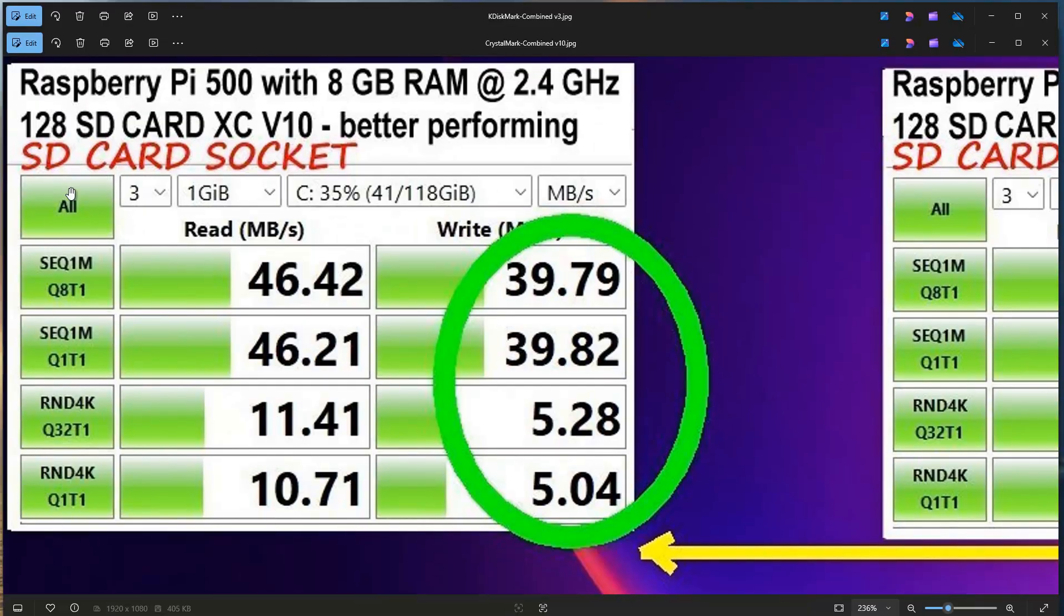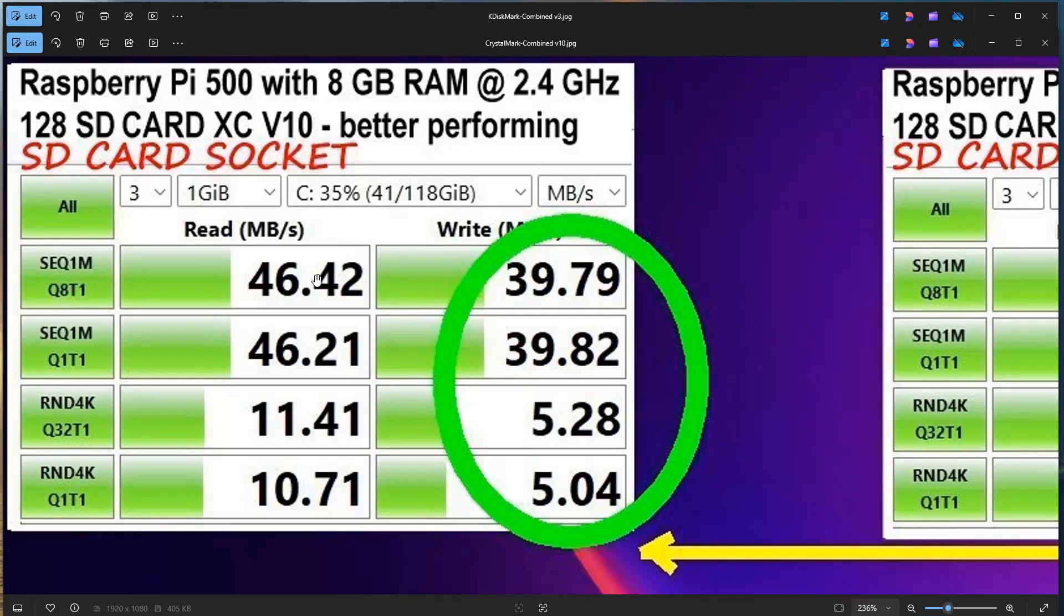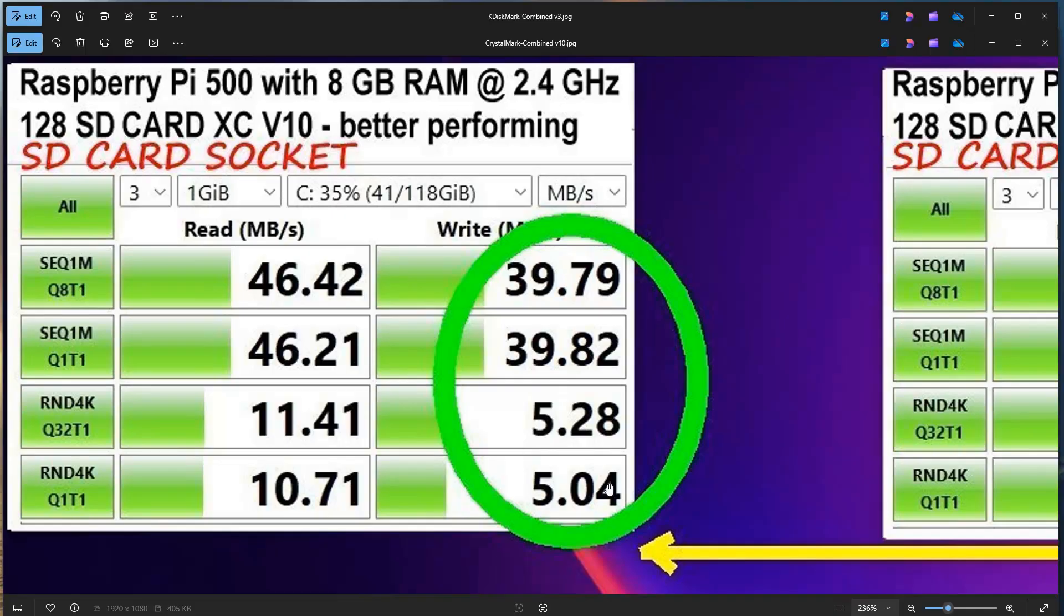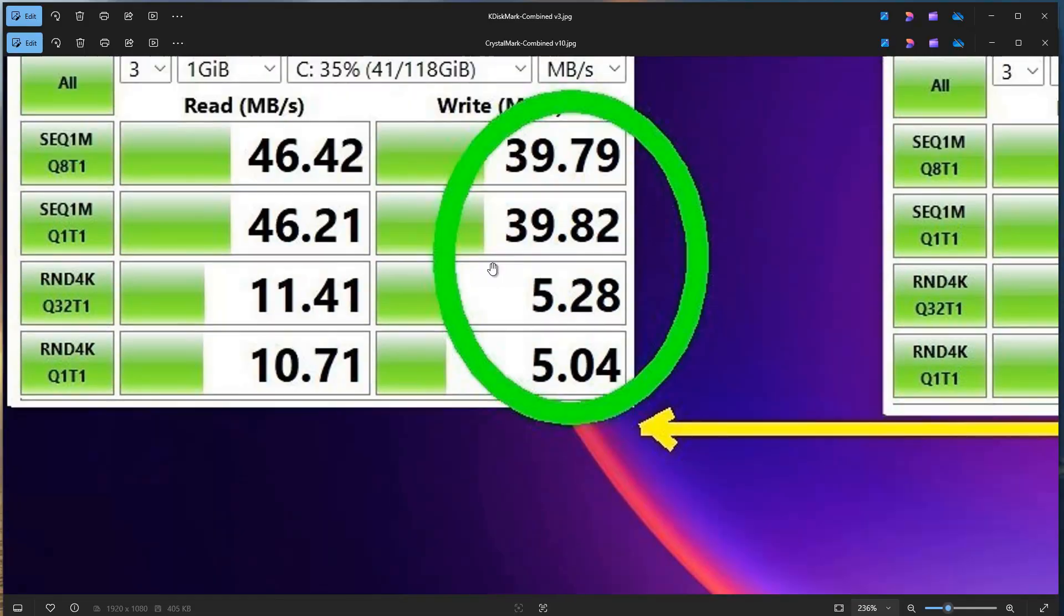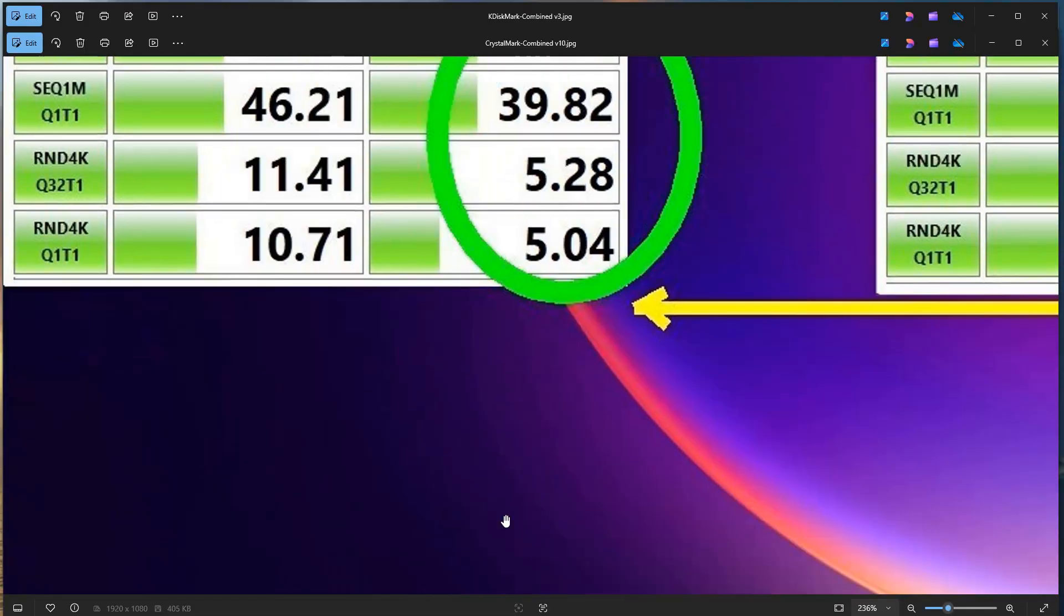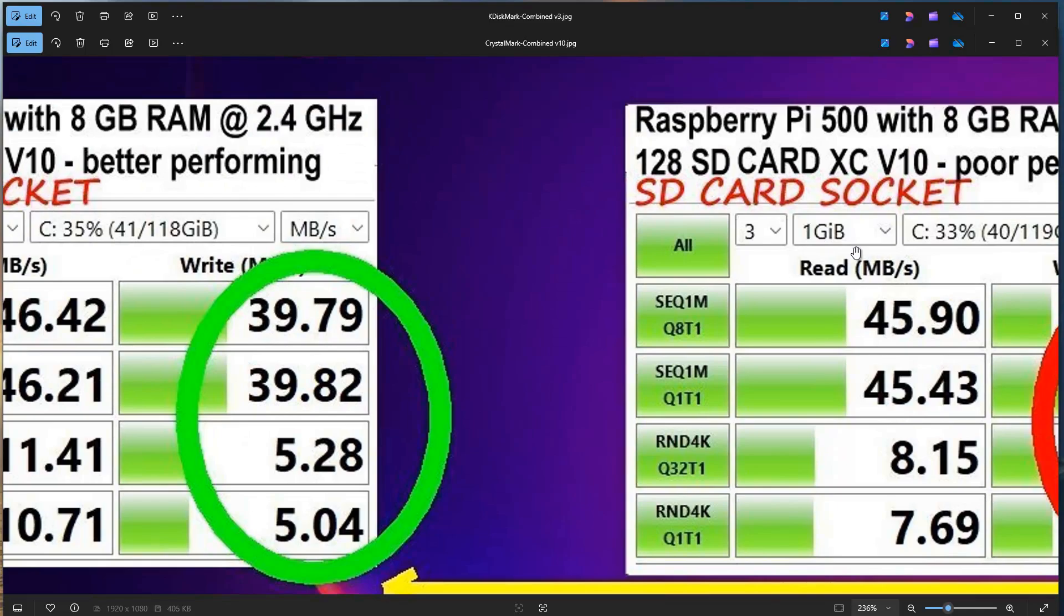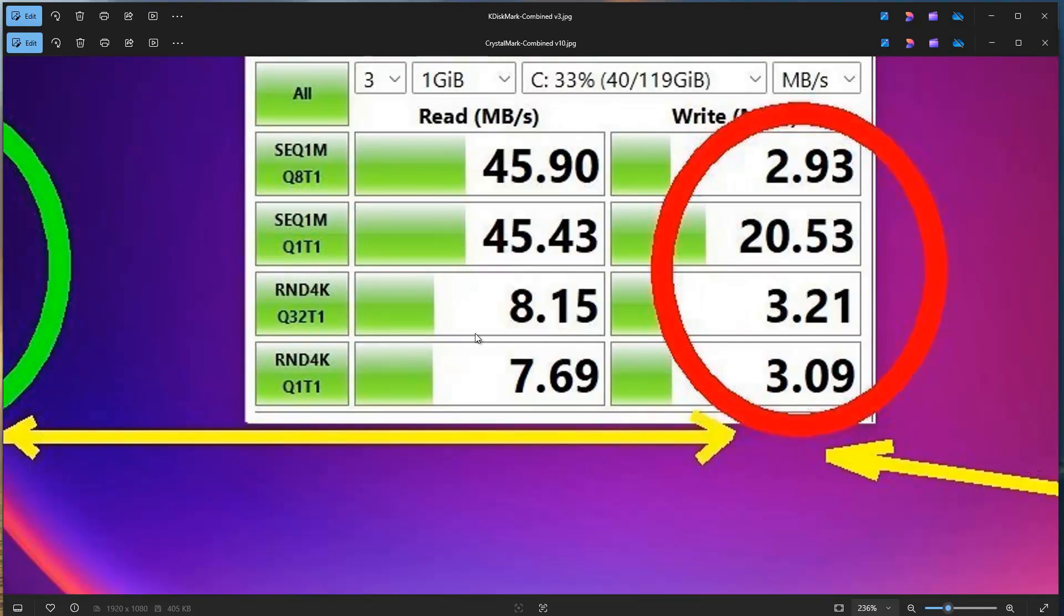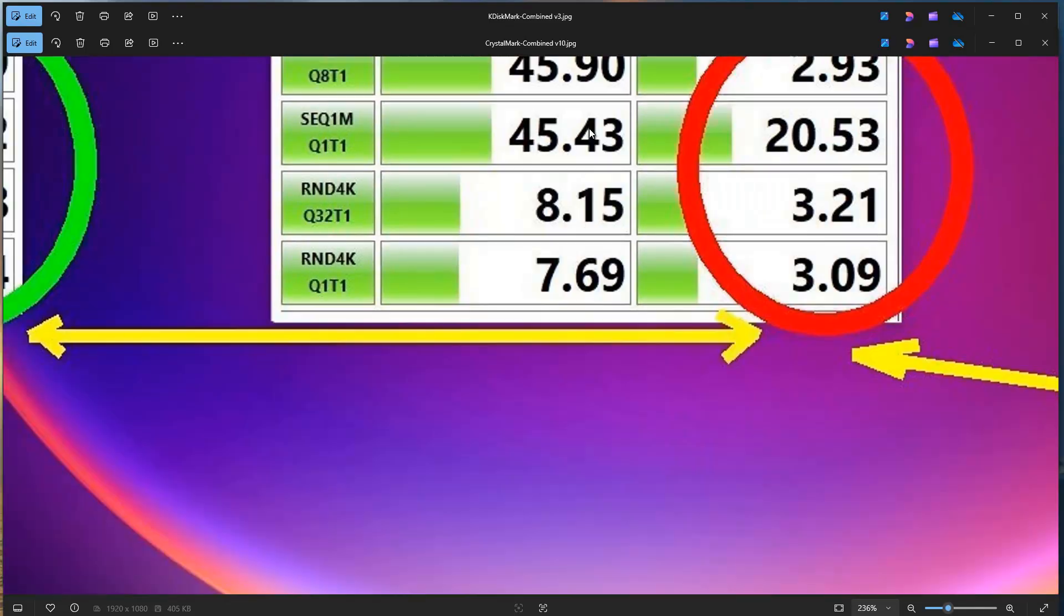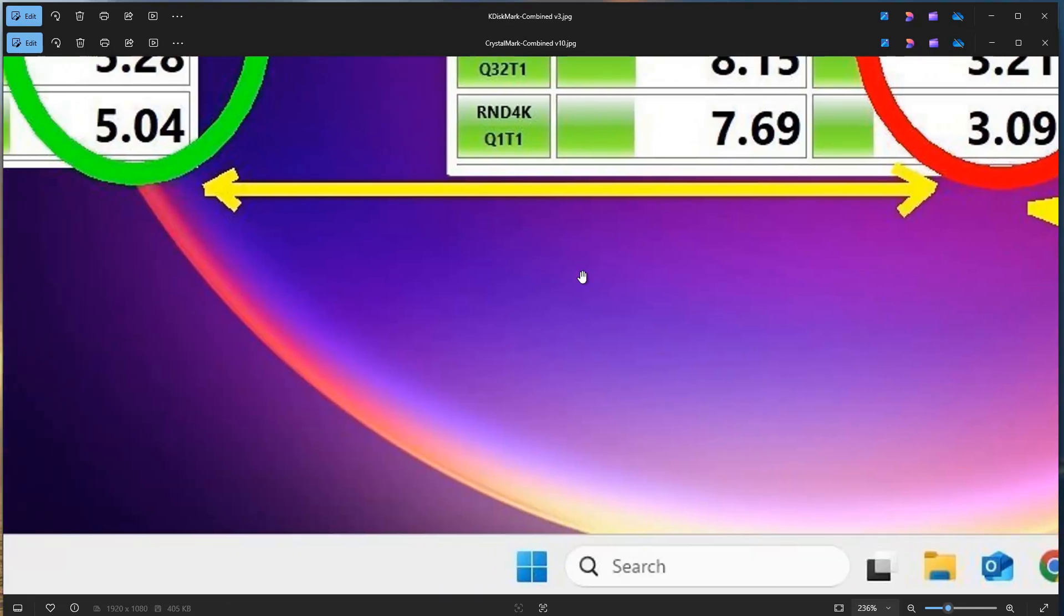If you look at another card on the same computer, Raspberry Pi 500 with 8 GB of RAM, we can see that these results are stable. Reads are a little bit faster, but writes are also stable and faster. So this result is stable.